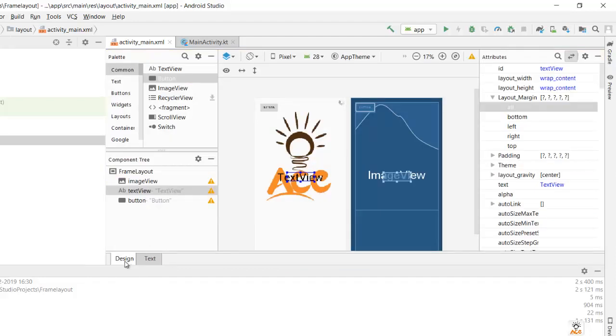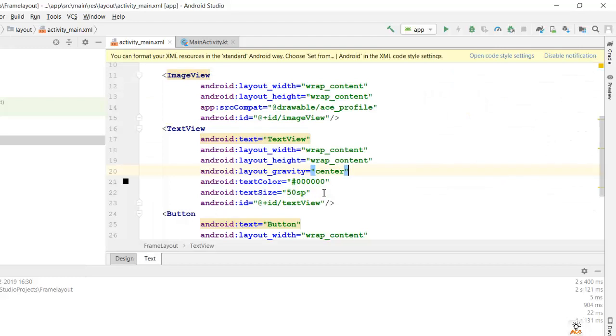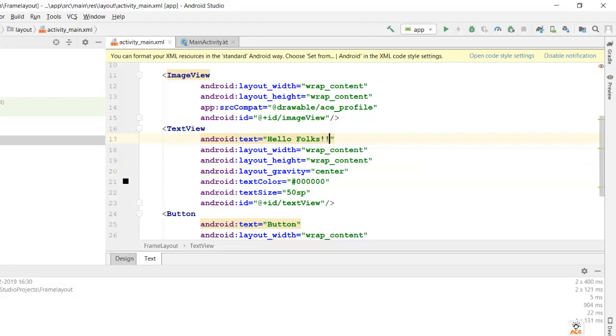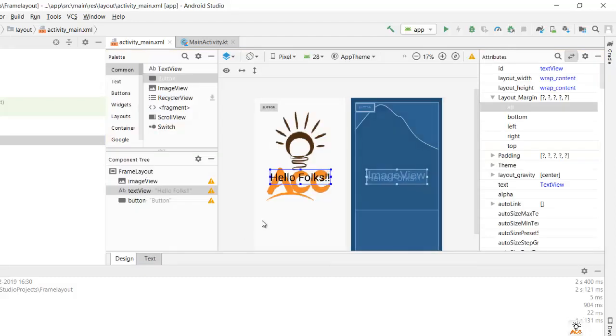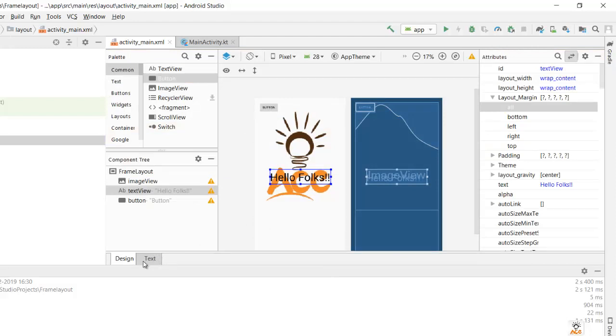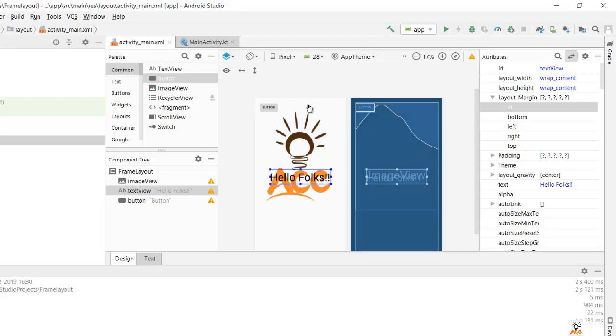It's taking some time. Okay, got it. And change the text view to 'hello folks'. Here we go. Now let's suppose I want this 'hello folks' over here.